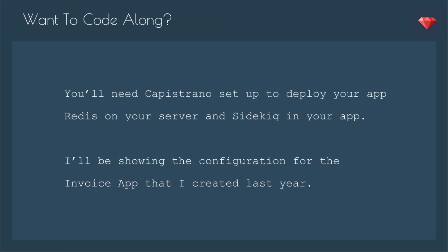If you want to code along, you'll need Capistrano set up to deploy your app, Redis on your server, and Sidekiq set up on your app. I do have other Ruby Snacks where I go over this, so look on rubythursday.com/episodes for those. Today, I'll be showing the configuration for the Invoice app that I created last year.